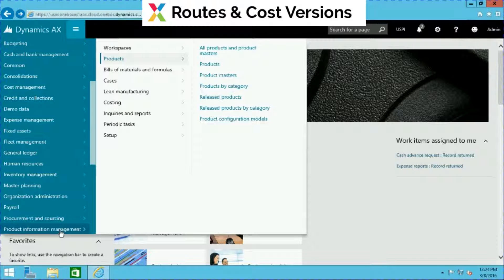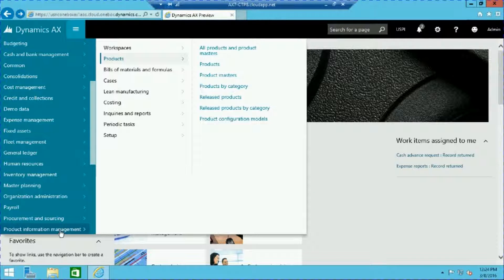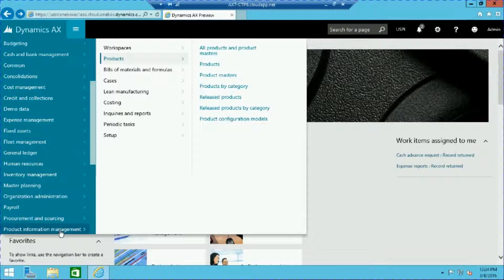Dynamics AX allows us to associate multiple product routes and cost versions per finished product. This can be very helpful in such cases as managing multiple production facilities or maintaining different production processes. In this video I will show you how to create a route for a product, manage cost versions, and review cost details.